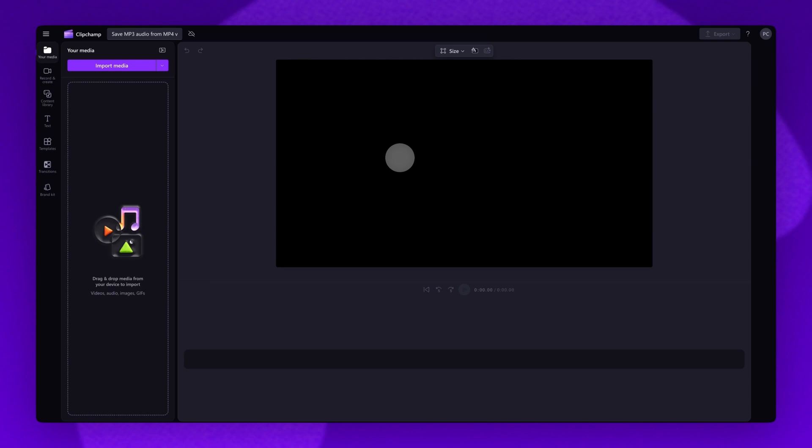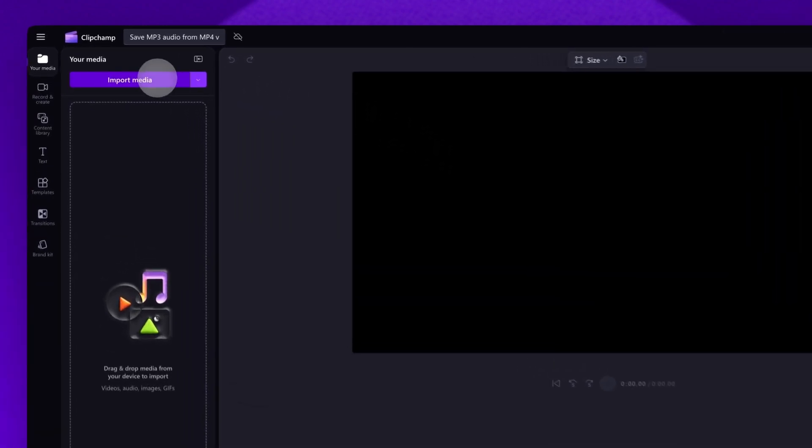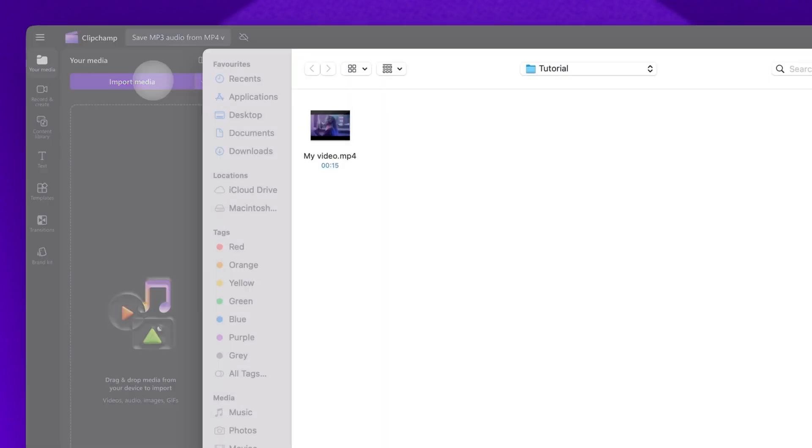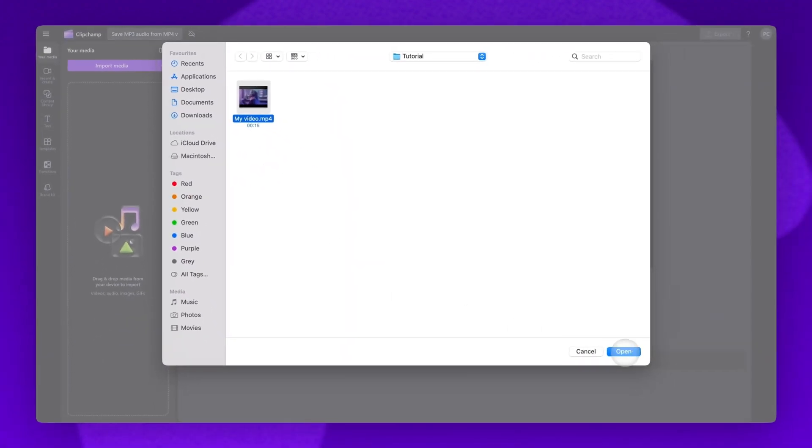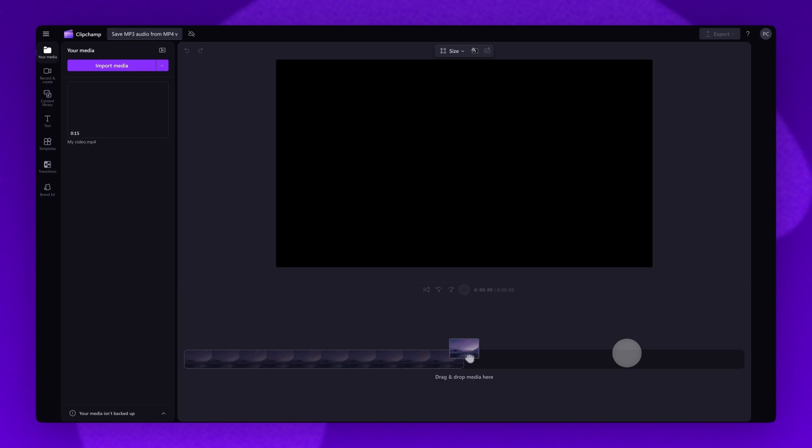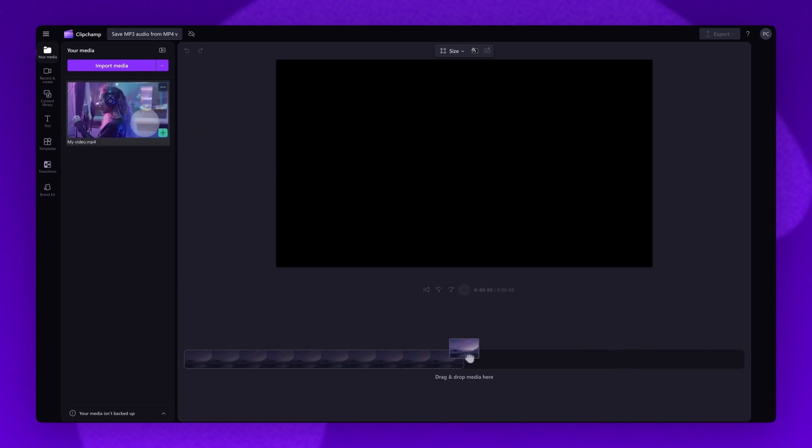To get started, you'll import the video you want to save audio from. Do this by clicking on the import media button, selecting the asset, and then clicking open. Your video will load into your media tab here.